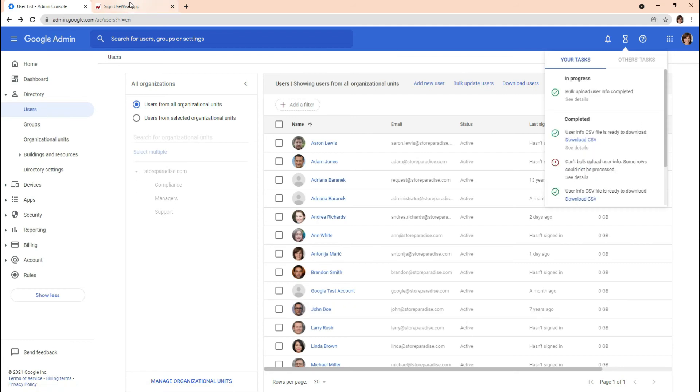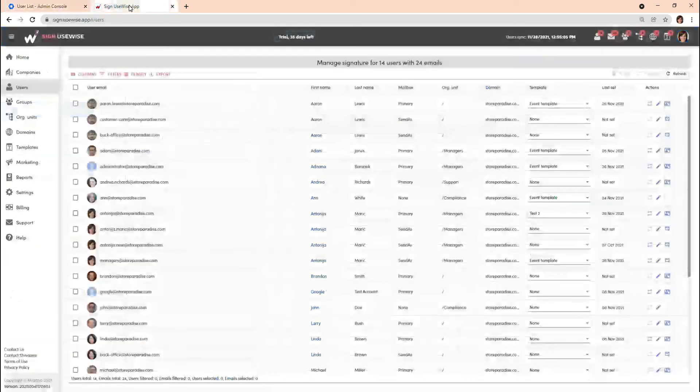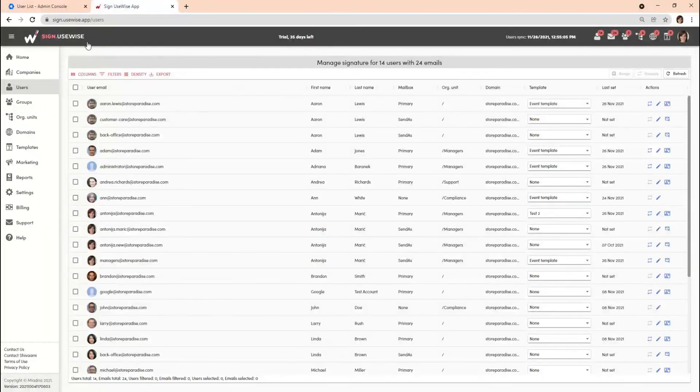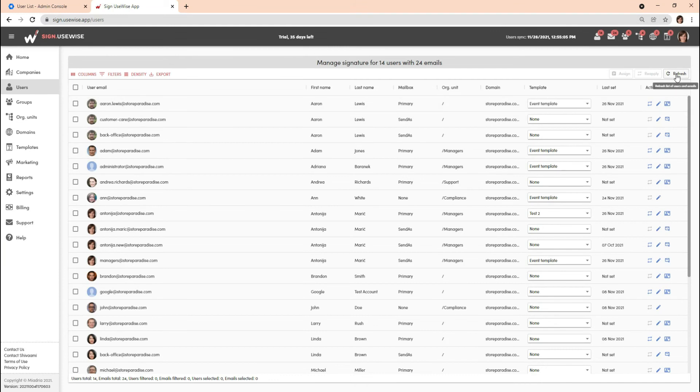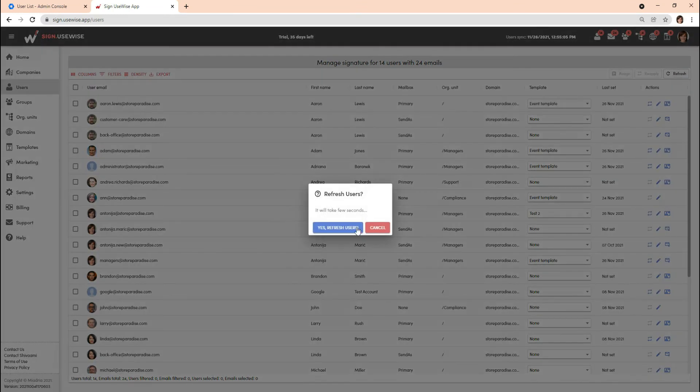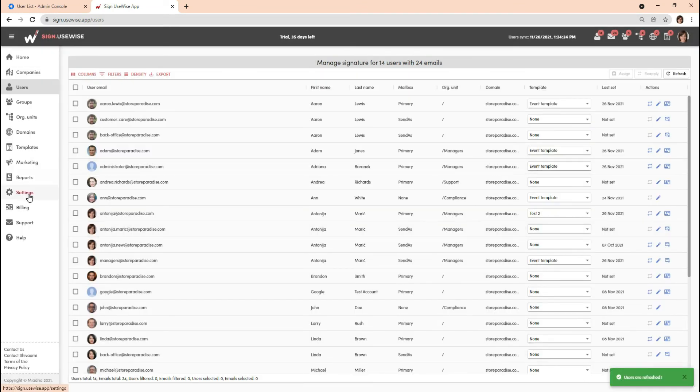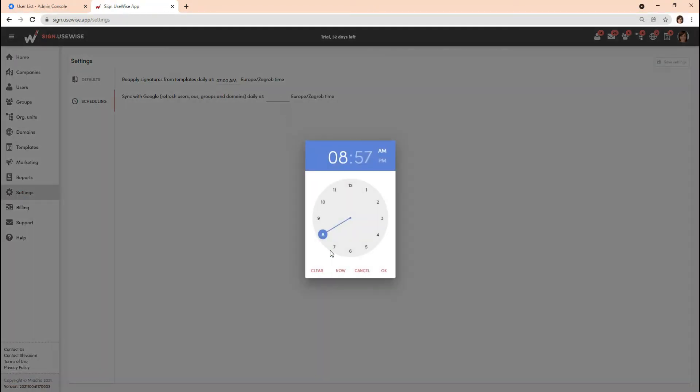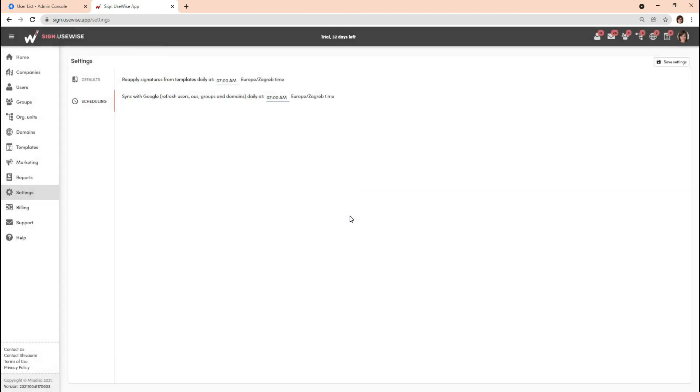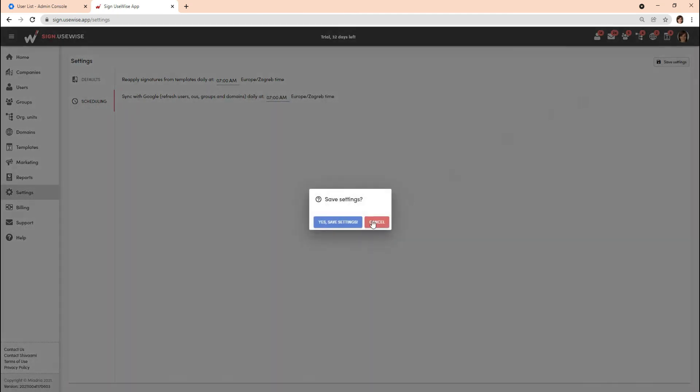To see these updates in SignUseWise, you need to refresh users either manually on the Users page or by scheduling the sync with Google from the Settings page. For changes to take effect in email signatures that are already assigned, use the option to reapply the template.